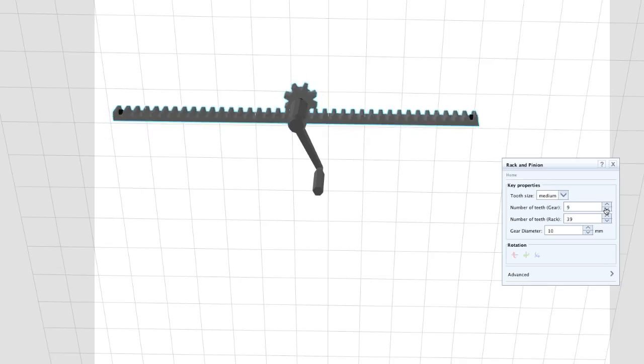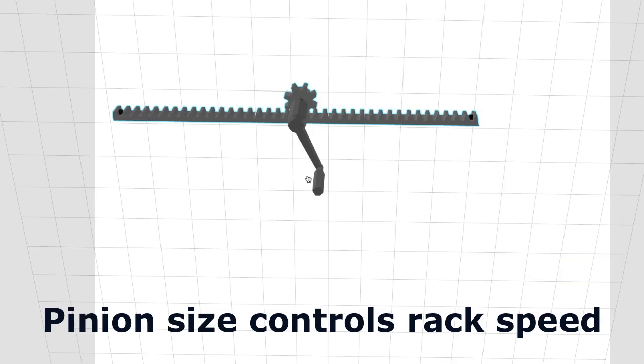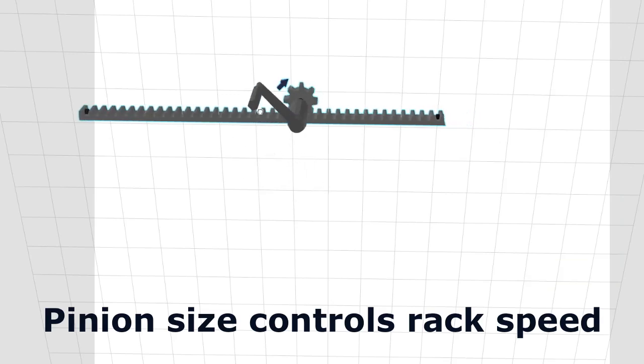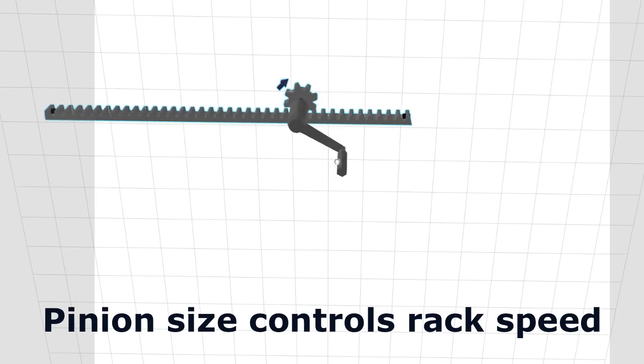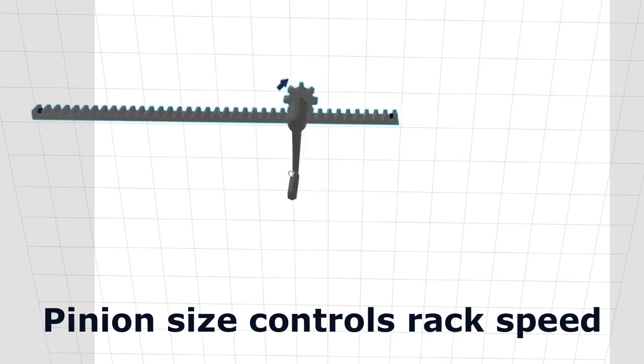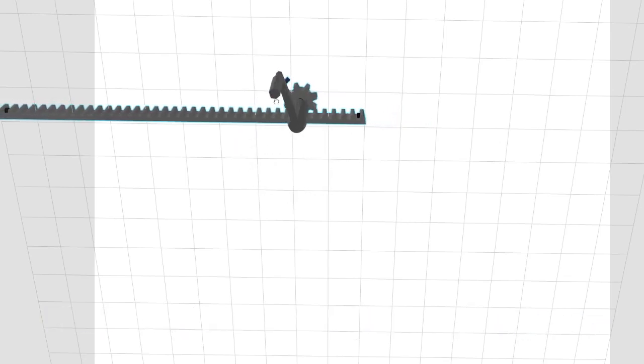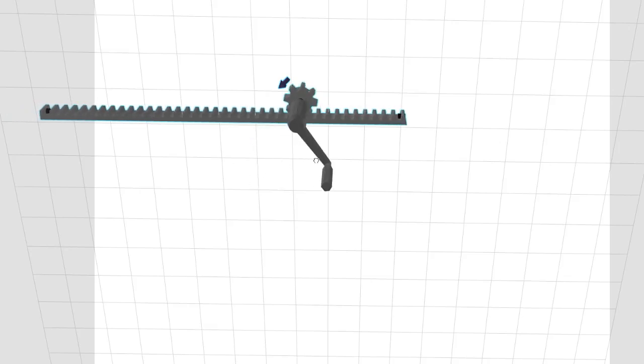And by changing the size of the pinion you can also easily control how fast the rack moves back and forth. By using a smaller pinion, the rack moves less for every turn of the pinion.